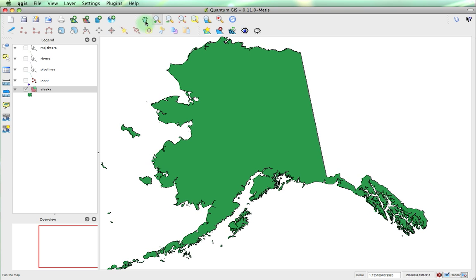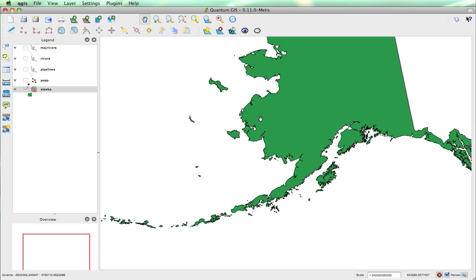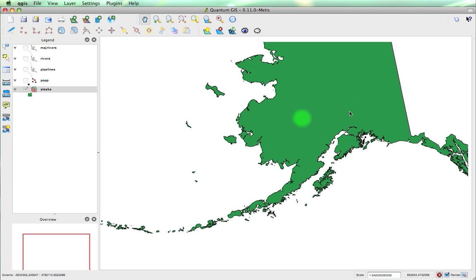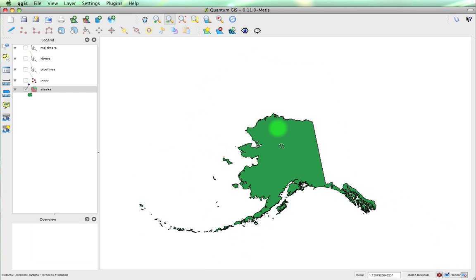And now I can pan around the map by clicking and dragging, and then it gets re-rendered. If I want to zoom out, I can just click and zoom.